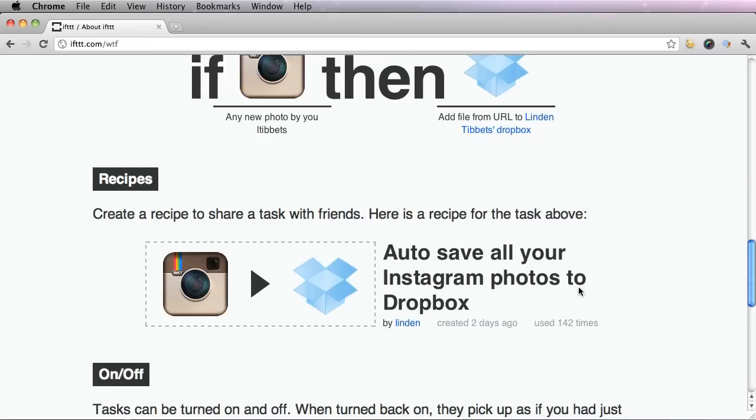You could also create recipes. This is where you create your own IFTTT task and you can share them or keep them private. If you share them with other people, they can add them themselves and use it as well.